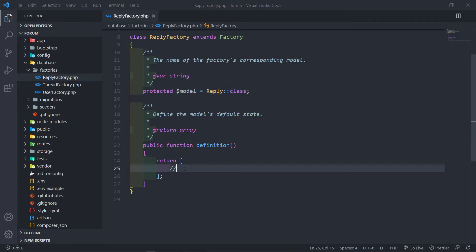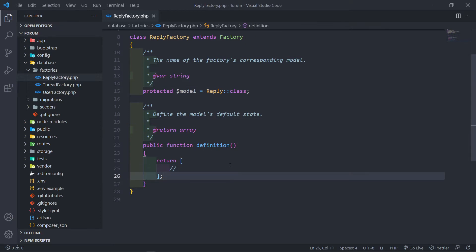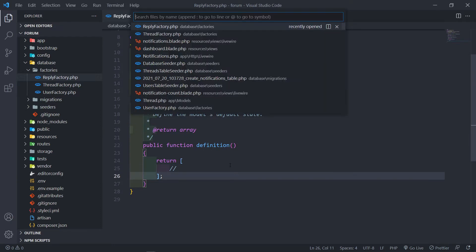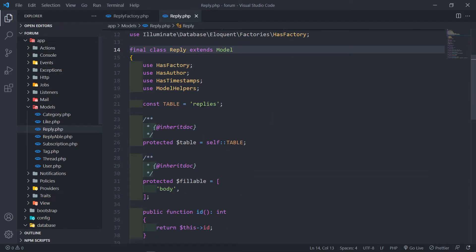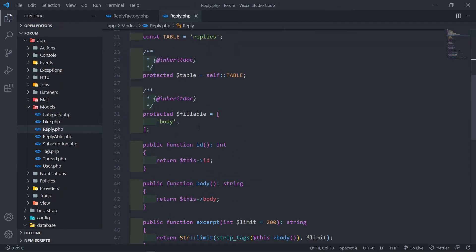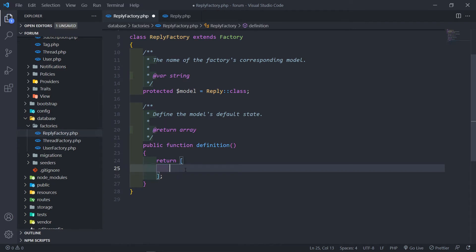There are a couple of things we need to add in here. Let's open our reply model quickly just to refresh anyone's memory — we have a body text that we need to fill in. We're going to use Faker to fill in those details.